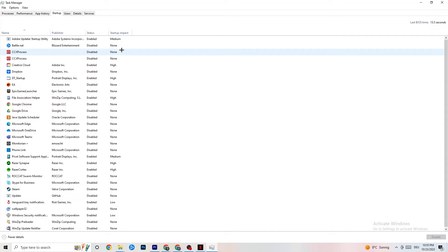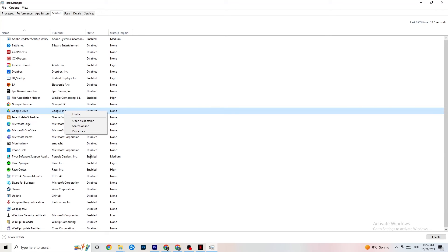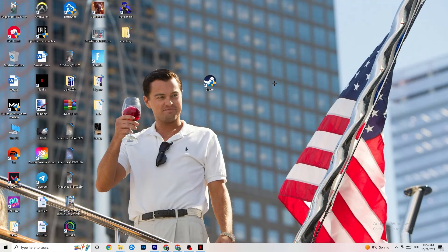Go to the Startup tab. Many apps start by themselves when your PC boots and run in the background, reducing performance. Click on every app you don't want running in the background, right-click, and select Disable. Do this for every app you can to reduce GPU and CPU usage, and then close Task Manager.